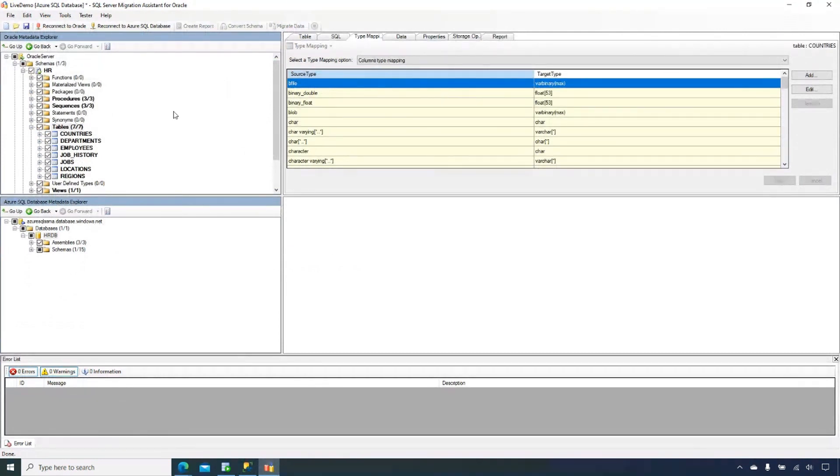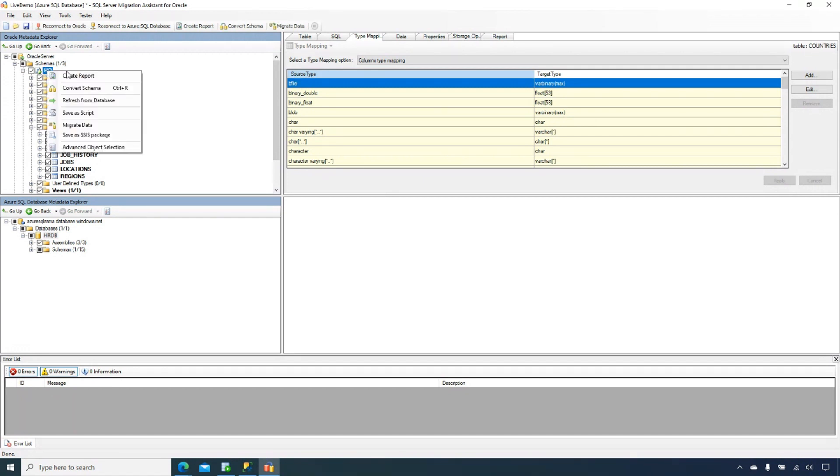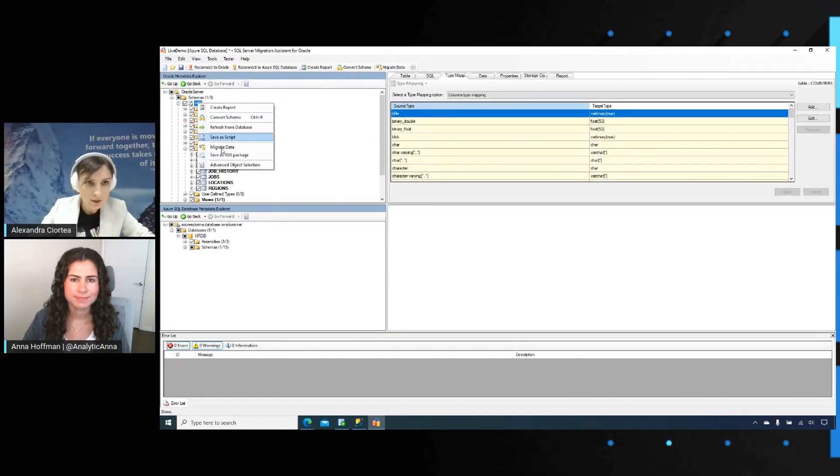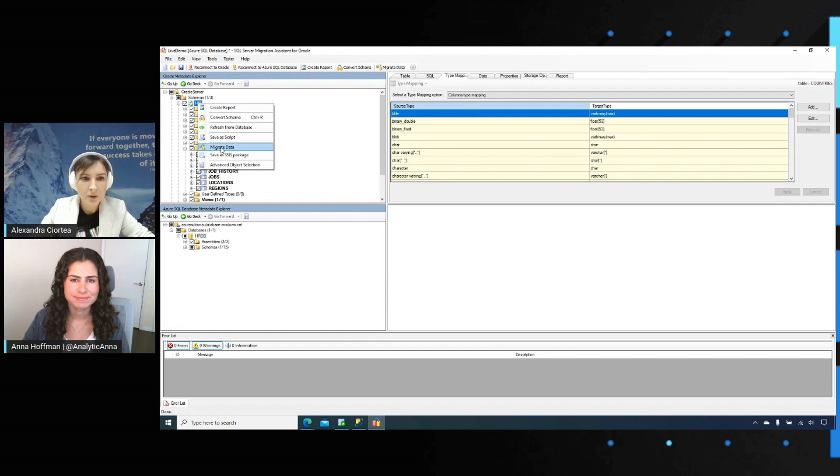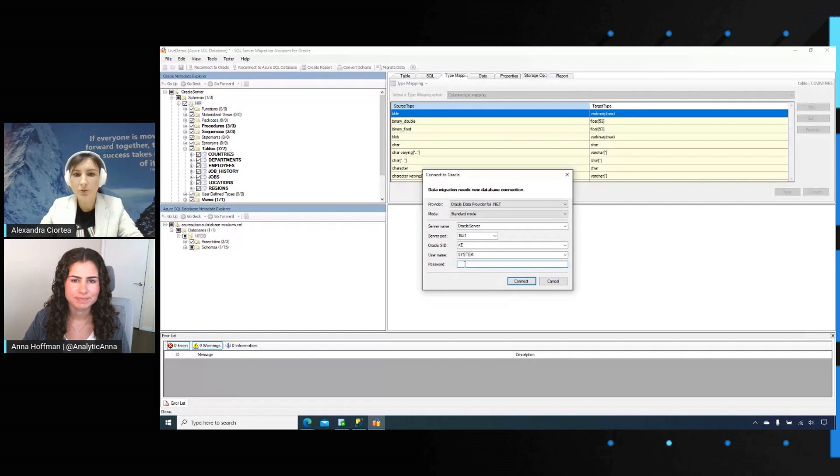We can initialize the data migration from within SSMA. We can run a server-side data migration using stored procedures and SQL agent to connect directly to Oracle and pull the data into SQL Server. Or we can use Azure Data Factory. We can leverage the copy activity that will allow for automatic partitioning and configure the batch write size on SQL Server side. For today's demo, we are going to walk through the data movement from SSMA. So we've already converted the schema. Now we are going to migrate the data. In order to migrate the data, you'd need to connect to your source and target system.